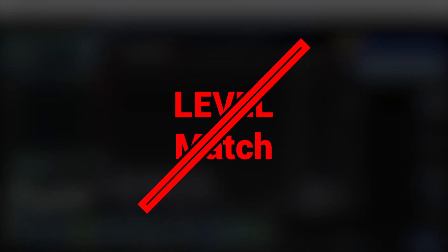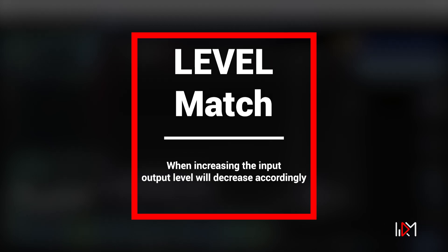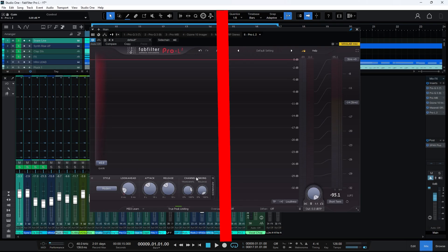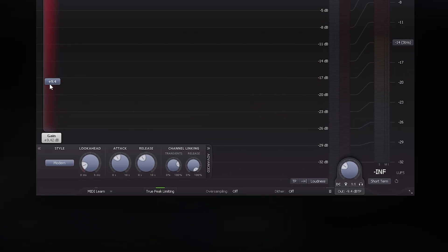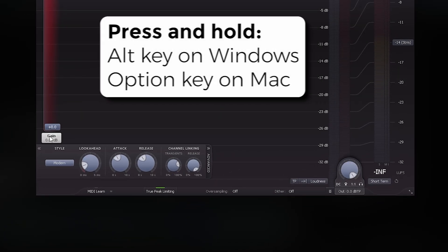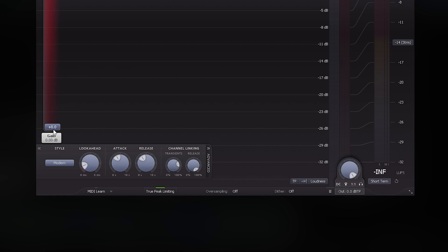Sometimes our ears mistakenly perceive a louder sound as better. To address this issue, we use the level match feature. When increasing the input, hold down the Alt key on Windows or the Option key on Mac and the output level will decrease accordingly.